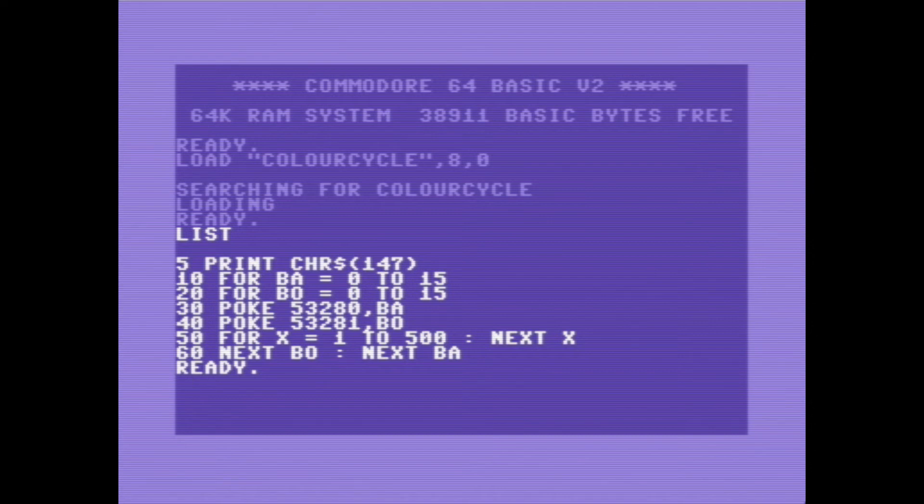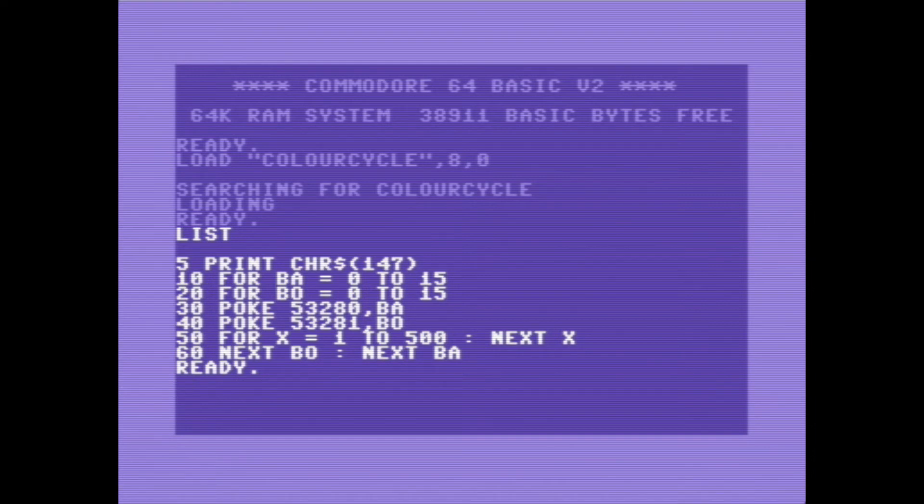And then it cycles through the background color and the border color. And for every time it cycles through all 16 colors of the Commodore 64, the inner background part, it changes the color once on the border. So the border color changes once every cycle of the center color. You'll see. So here is just the regular BASIC running. Obviously it takes a while to cycle through all the colors.